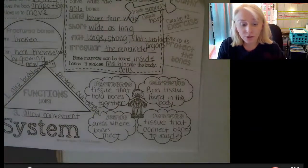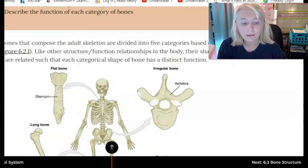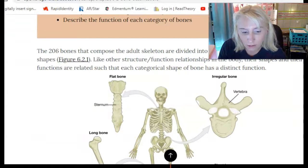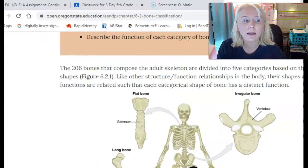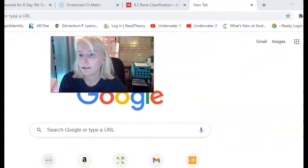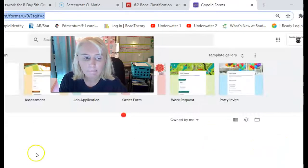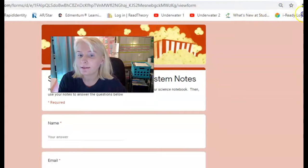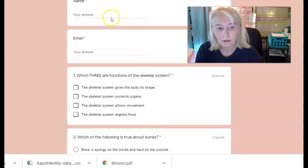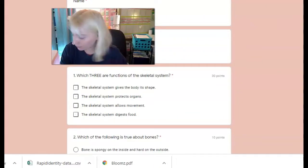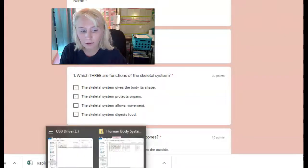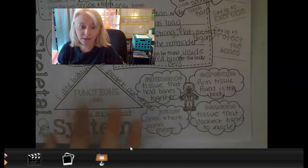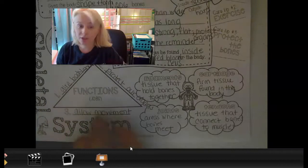The next thing we're going to do is the Google Form that goes with these notes — this proves that you took your notes today. The first question asks about three functions of the skeletal system and which one is NOT a function. The second question asks which of the following is true about bones — for example, 'bone is spongy on the inside and hard on the outside.'